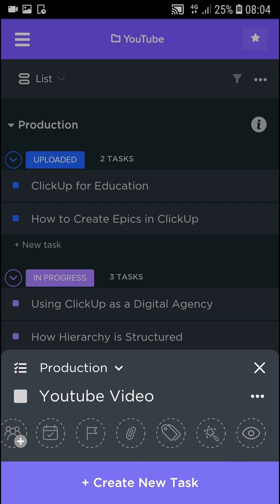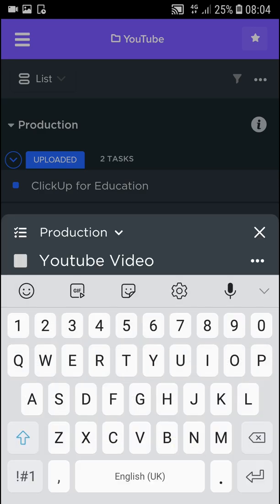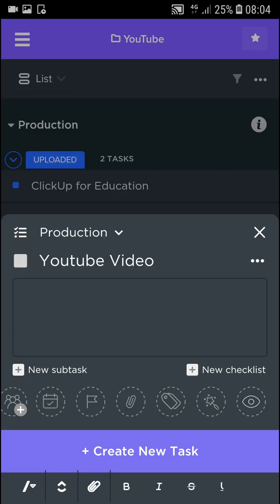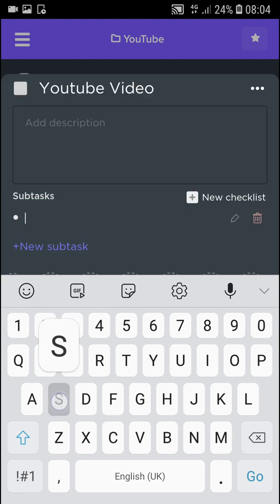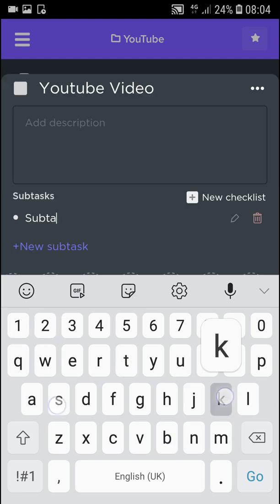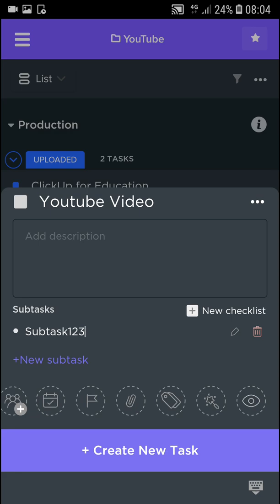What you can do is click also on the three dots next to the name of it and you can add a description. And here you can add a new subtask and a new checklist if you want to. So I'll add a new subtask. Subtask one, two, three. And voila, here we got it.